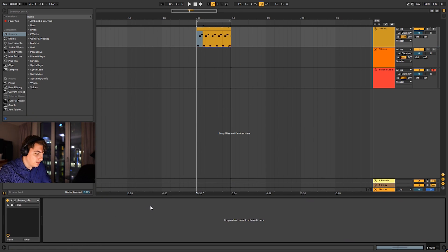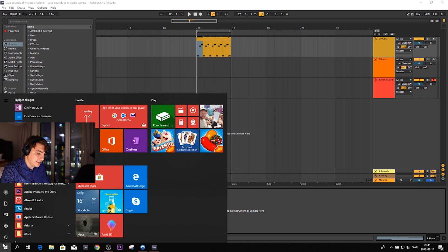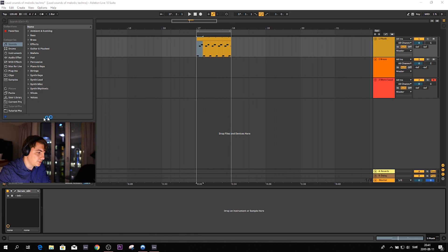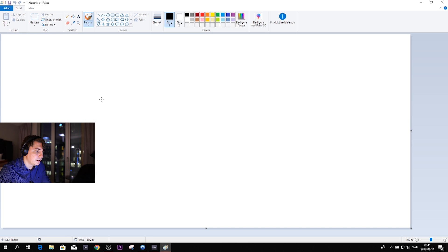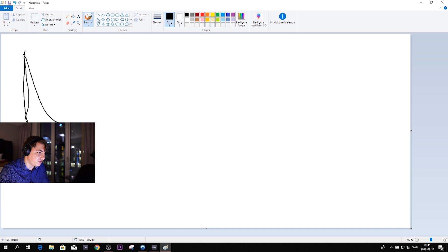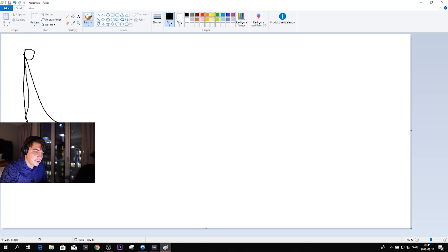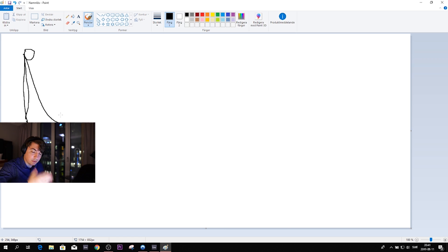This already sounds like melodic techno. Now let's make a pluck sound. Theoretically, a pluck is a sharp increase in the beginning, reaching the peak point, followed by a really rapid decrease. This can be the volume, and in techno it's often also the cutoff filter — the filter opens in the beginning and then closes very fast.